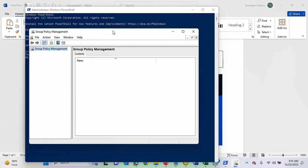But this is actually the step to take if you want to install the GPMC console on your Windows 11 system. So, the next step now I'm going to take is to uninstall it using PowerShell also.